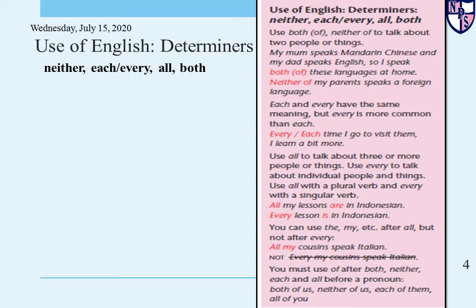Use of English Determiners — this is the grammar section given in your books. What are determiners? In my previous lesson, I told you that determiners are the words that introduce a noun. They come right before the noun. They can be either articles, pronouns, possessive pronouns, quantifiers, or numbers. So determiners can come in many types.